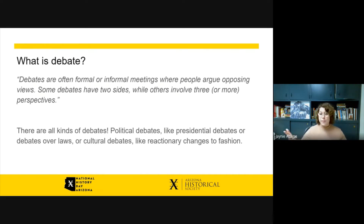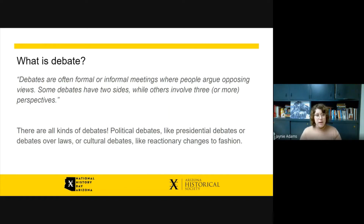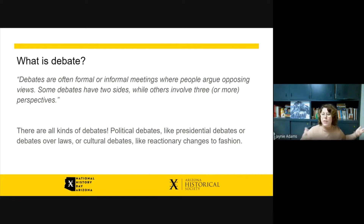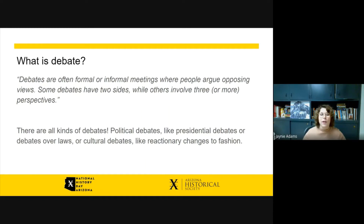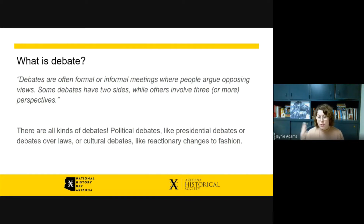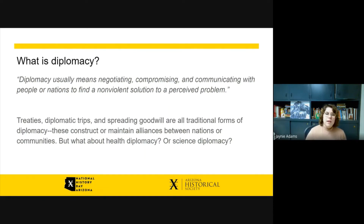What is debate? According to National History Day, debates are often formal or informal meetings where people argue opposing views. Remember, 'argue' does not always mean they have a fight — sometimes it means they present convincing interpretations of their side. Some debates have two sides, while others involve three or more perspectives. There are political debates like presidential debates or debates over laws, and there are also cultural debates like reactionary changes to fashion — women cutting their hair short, or clothing of a certain color to defy a monarch. All of those are forms of debate.